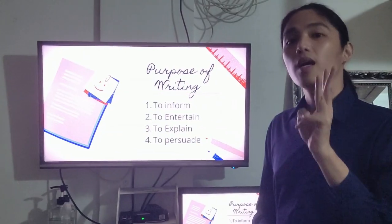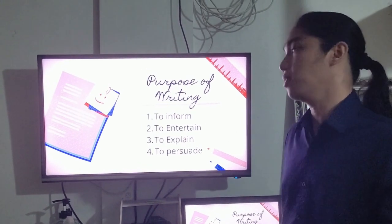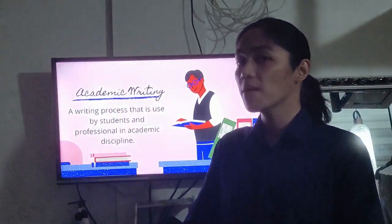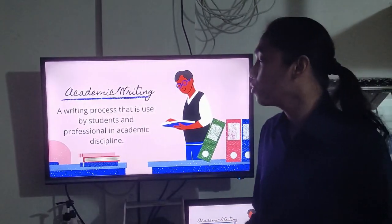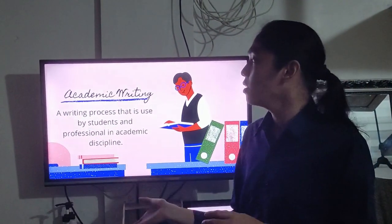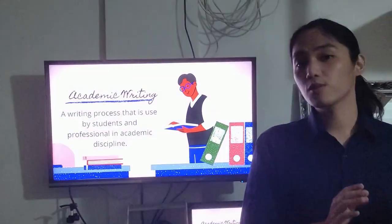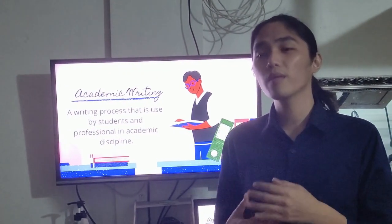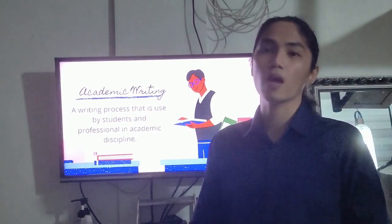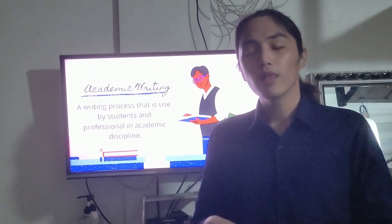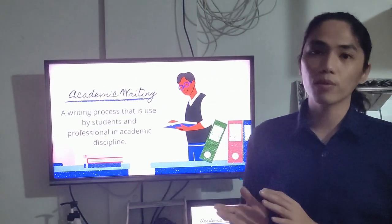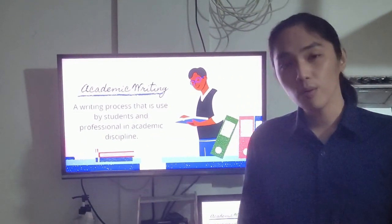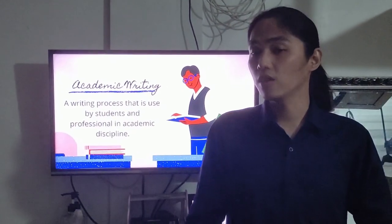Academic writing is a writing process used by students and professionals in academic disciplines. It is a deeper format in the writing system, used by students enrolled in different institutions and also by professional individuals.